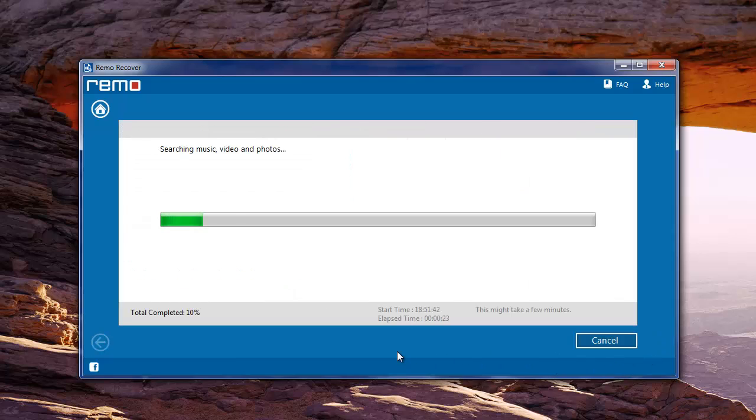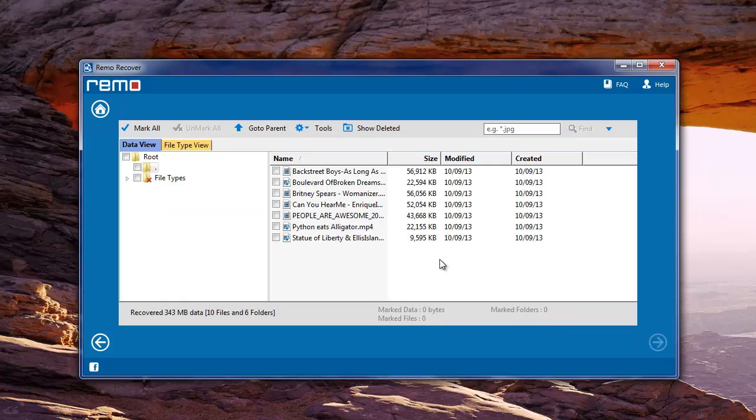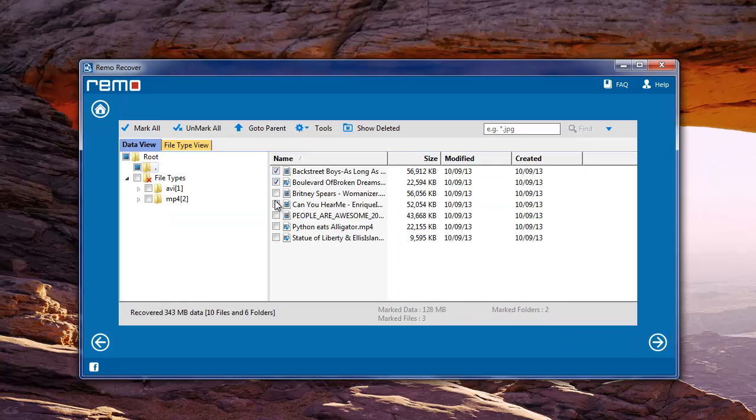Now software will start the recovery process and upon completion displays the recovered video files. You need to select the necessary video files and move to the next screen.